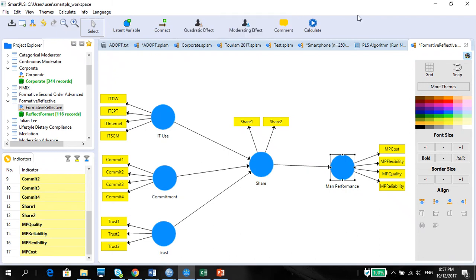Greetings ladies and gentlemen. This is the continuing series of the SmartPLS videos. My name is Derek Ong and I'd like to share with you the simulation of how to use formative and reflective measures in a SmartPLS model. I encourage you to watch the video before this to get a little bit of theory behind what constitutes formative and reflective measures, and how to differentiate between the two to make sure you have the correct measurement model.